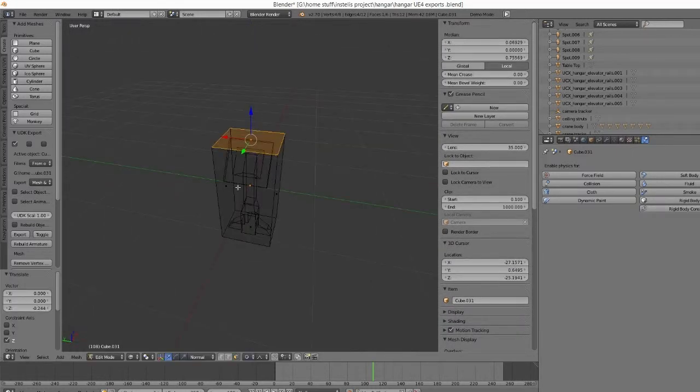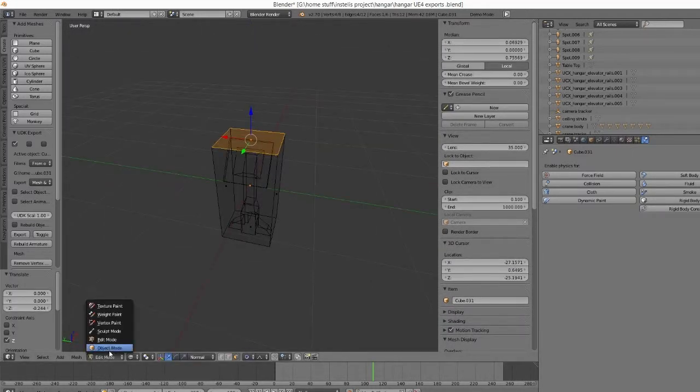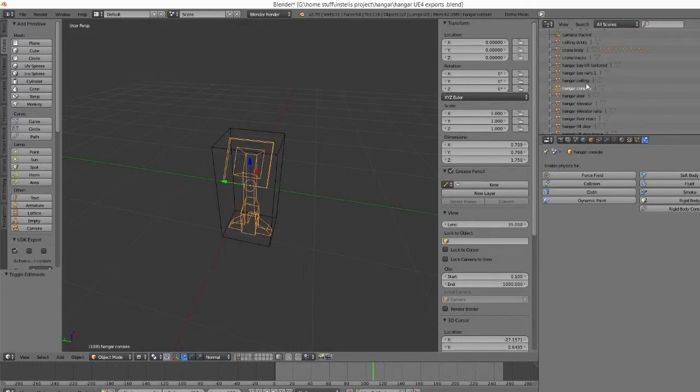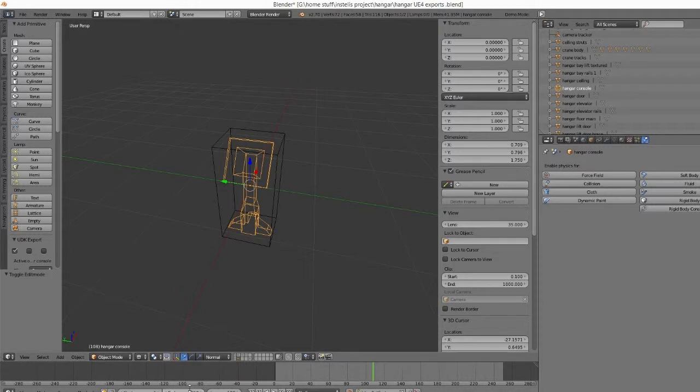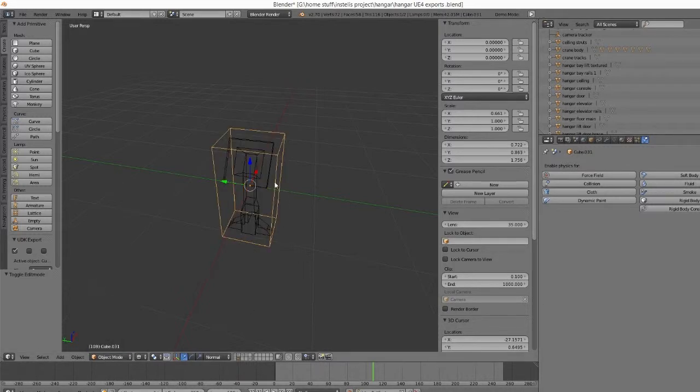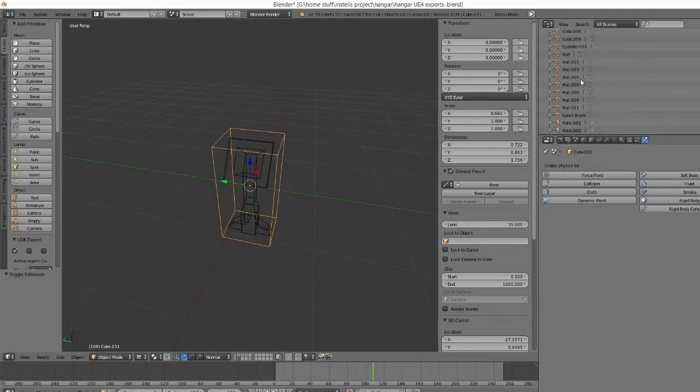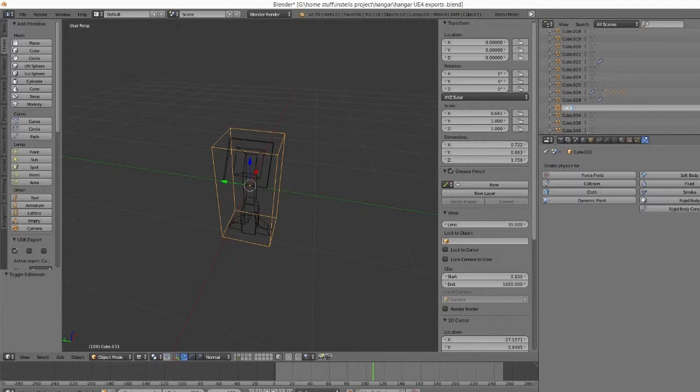Alright, now this thing here, you have to give it the exact same name. The hitbox has to have the exact same name as the object that it's supposed to be detecting collisions for. The difference is that you put UCX underscore in front of it, all capitals, and then the name of your object.